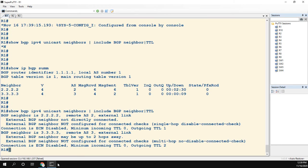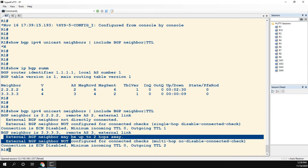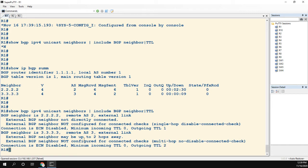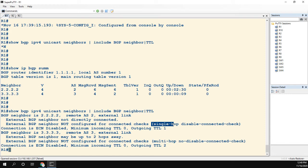We can now see that we have this line which says it may be up to two hops away. The way it knows that is because the outgoing TTL is two.